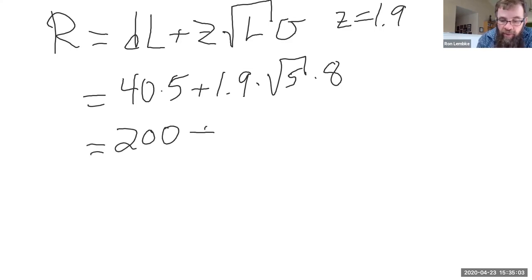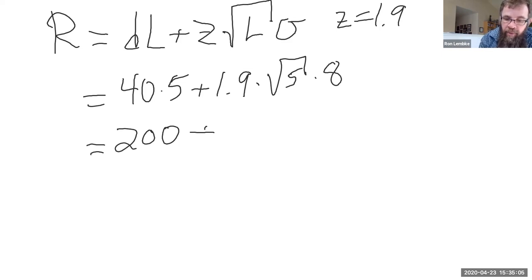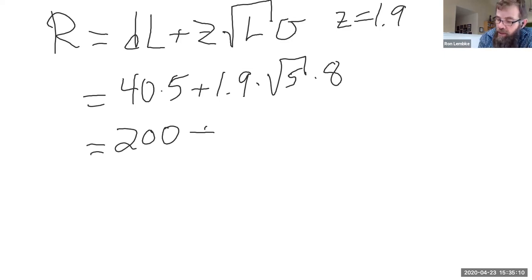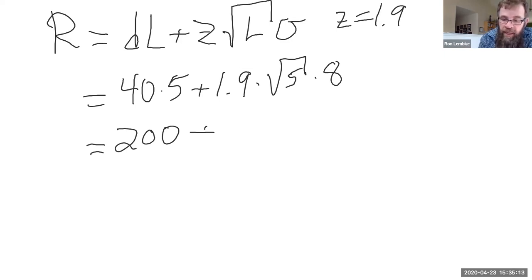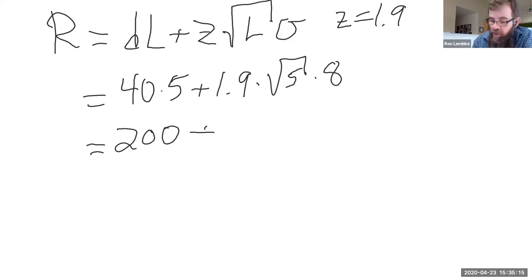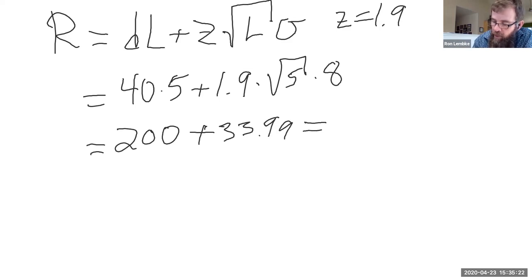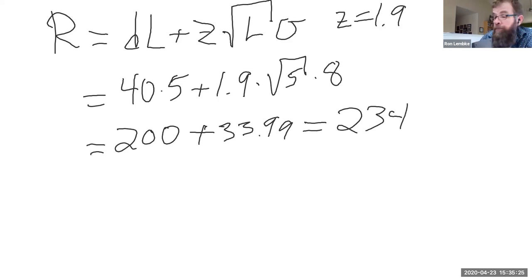Now square root of five is 2.236 times 1.9 times eight, the standard deviation per day. So that is 33.99. So we're just going to say the reorder point is 234.